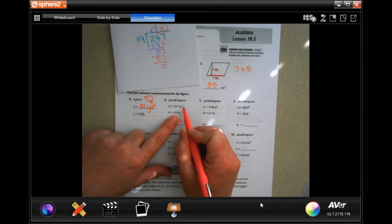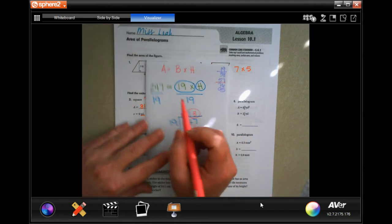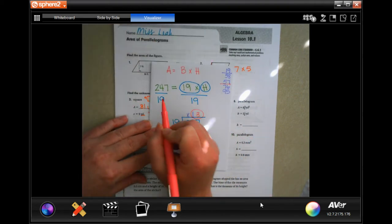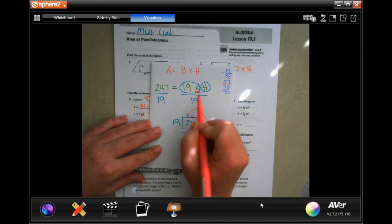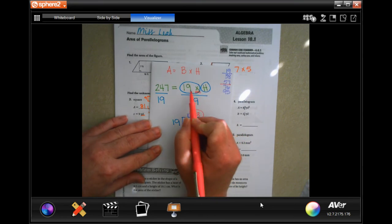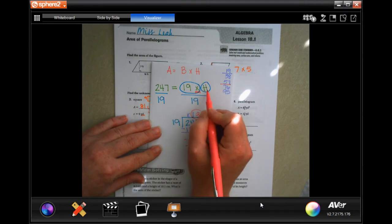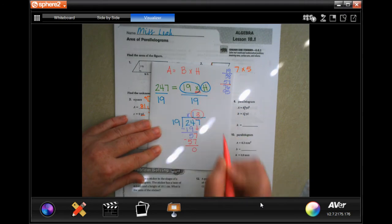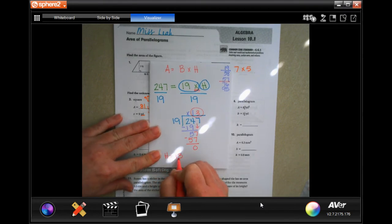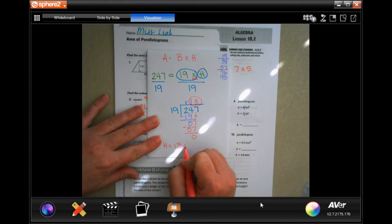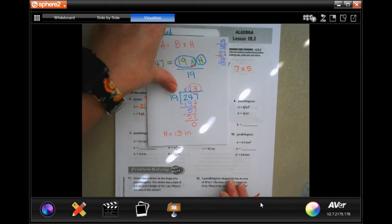The height is 13 inches. Remember, just like with our formulas, we have to do the opposite of multiply — which is divide — to isolate the variable and get it alone. Make sure you guys show your work; pause it and show your work.